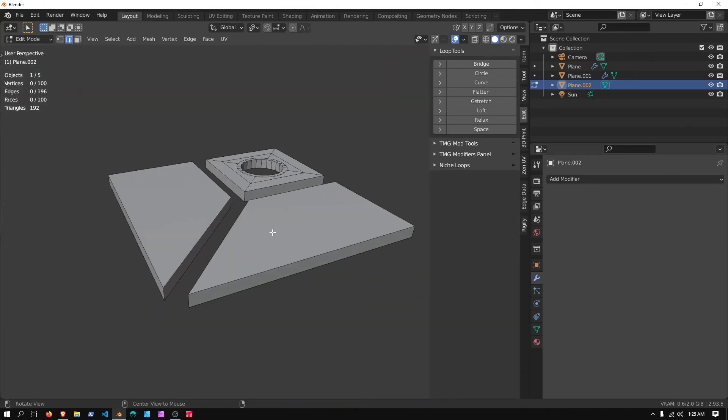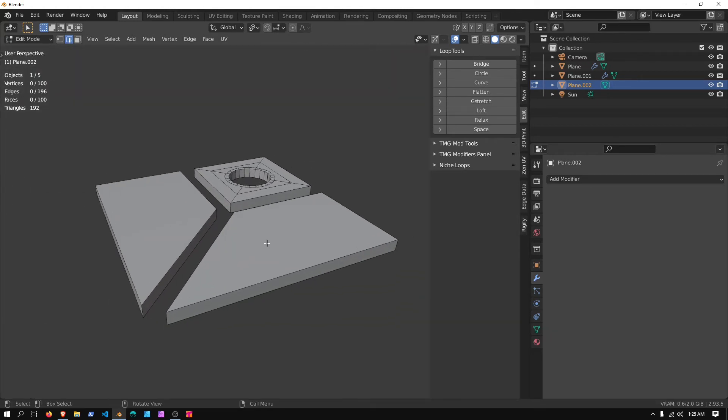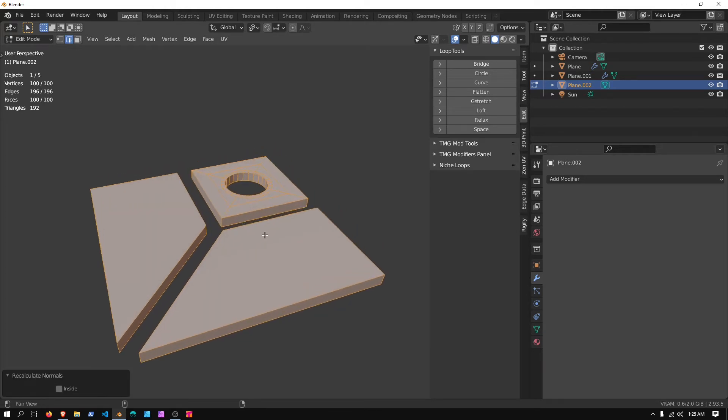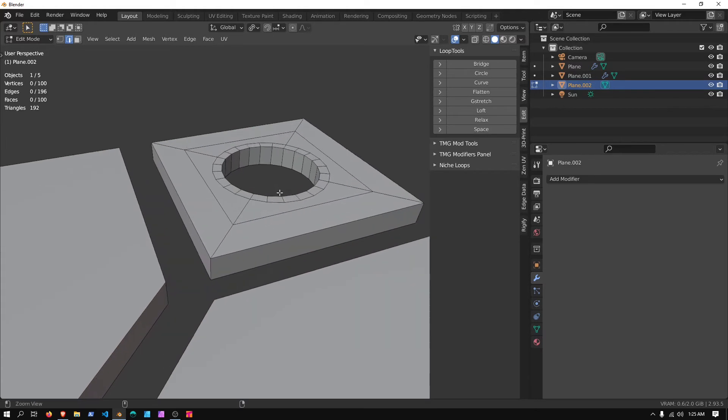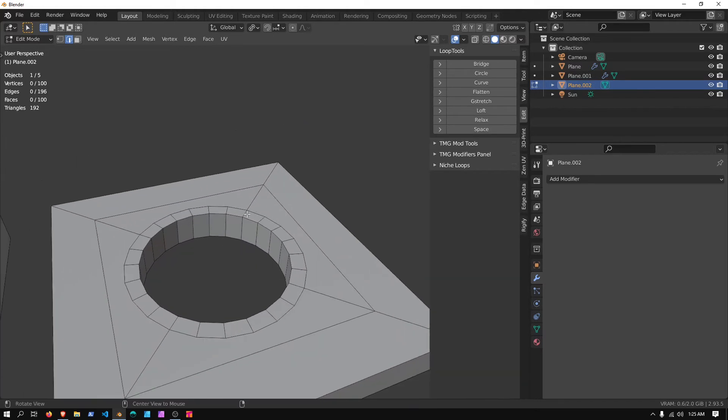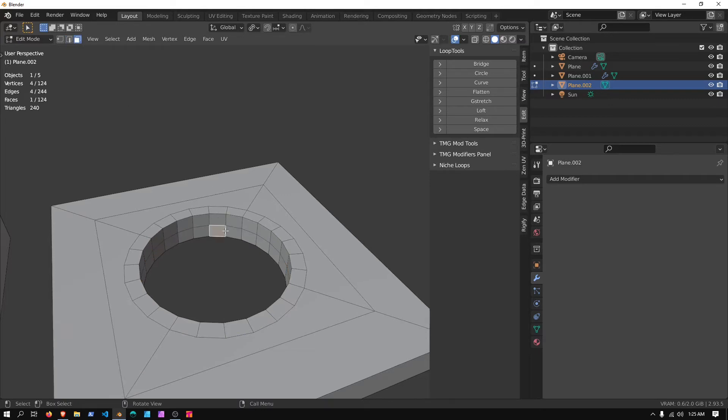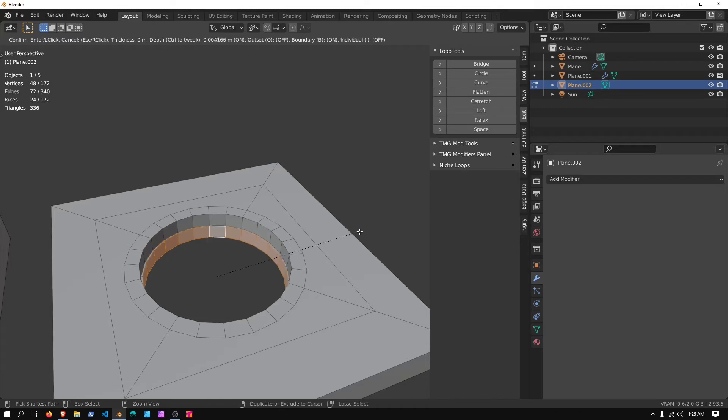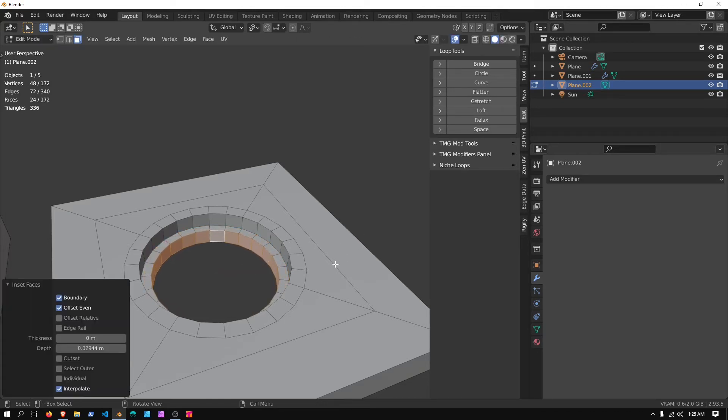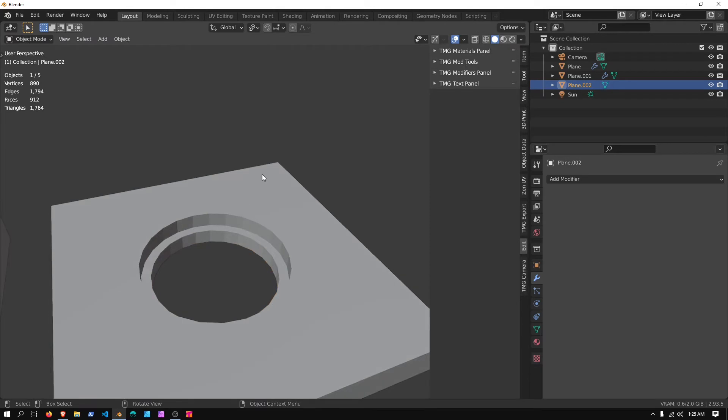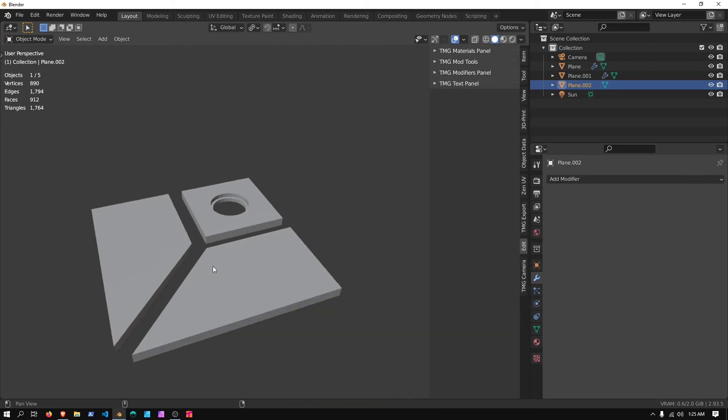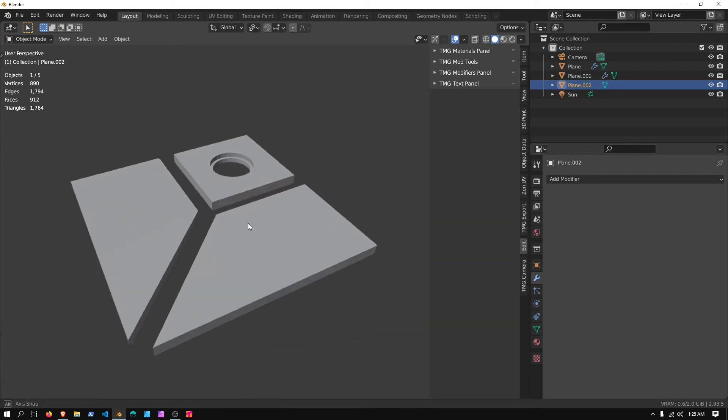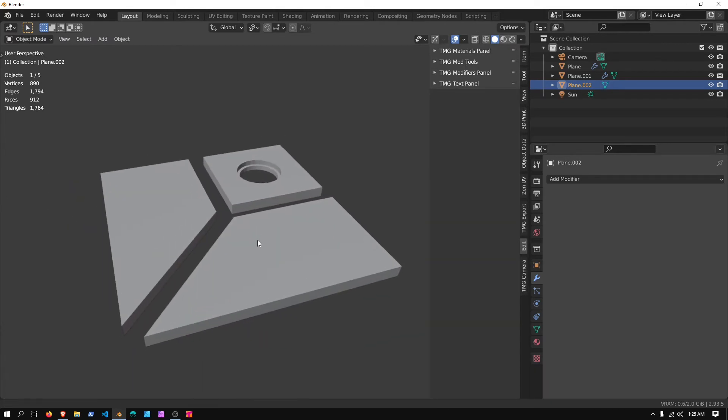And another thing we're going to do is press A to select everything, hold Shift and press N to recalculate normals, and I'm going to hold Ctrl and press R to create a loop cut here, go into Face Select Mode, and I'm just going to double click here, press I, hold Ctrl, and move the mouse, and then left click to set.